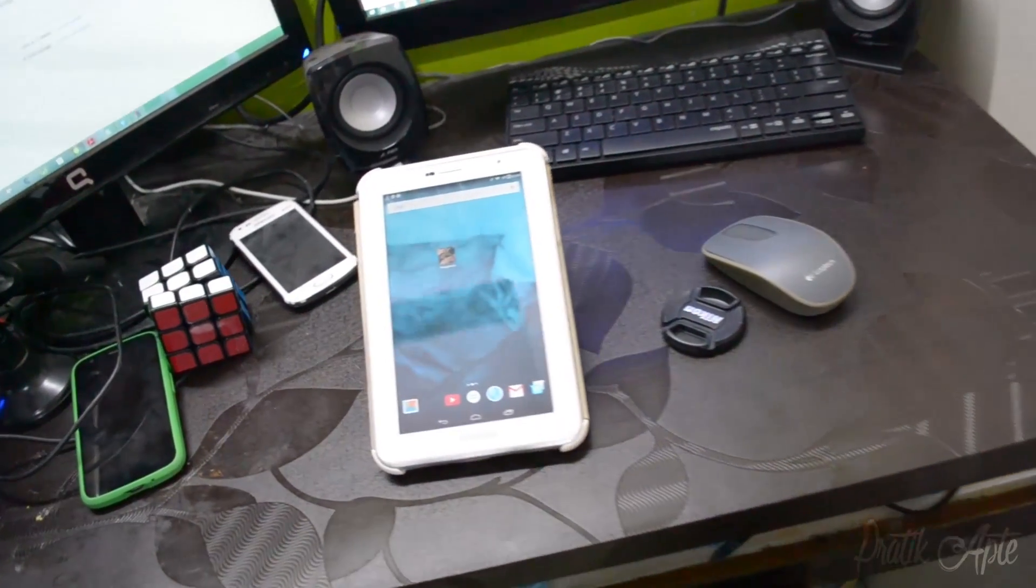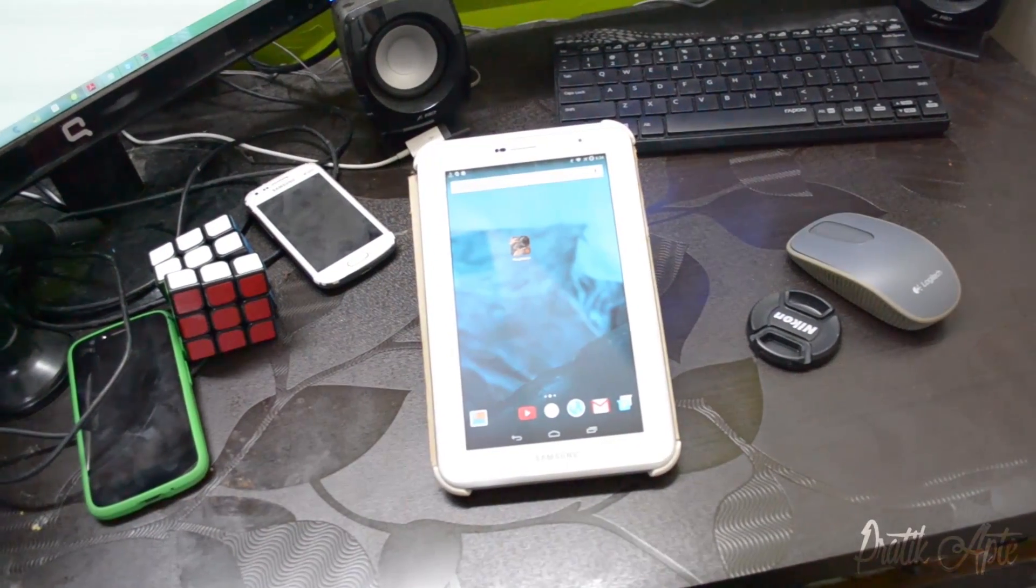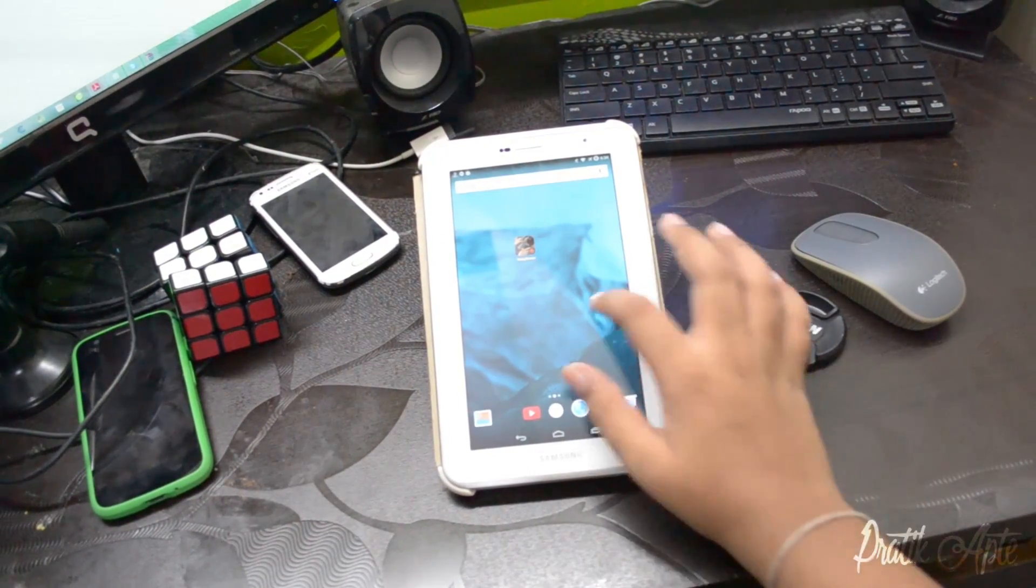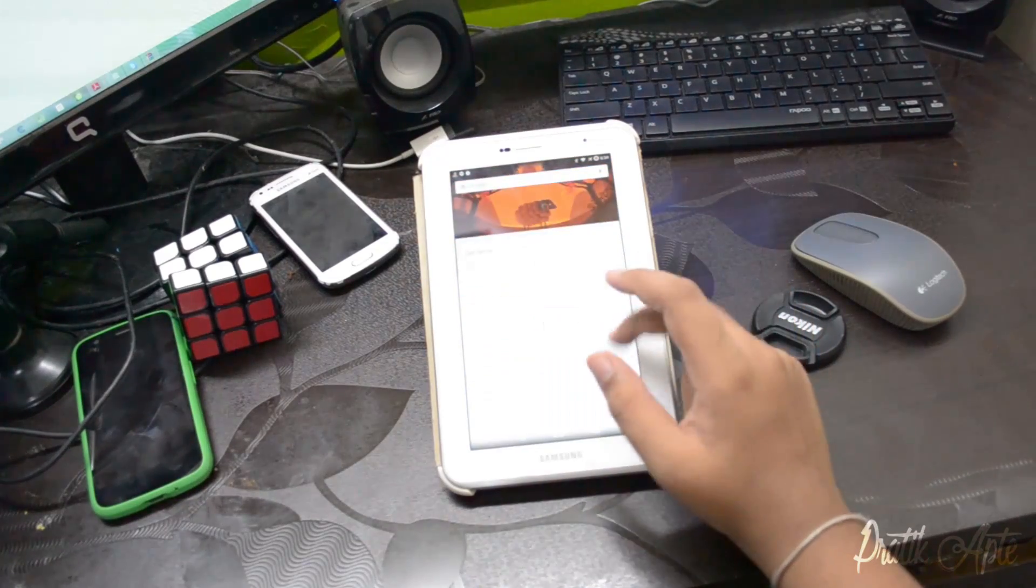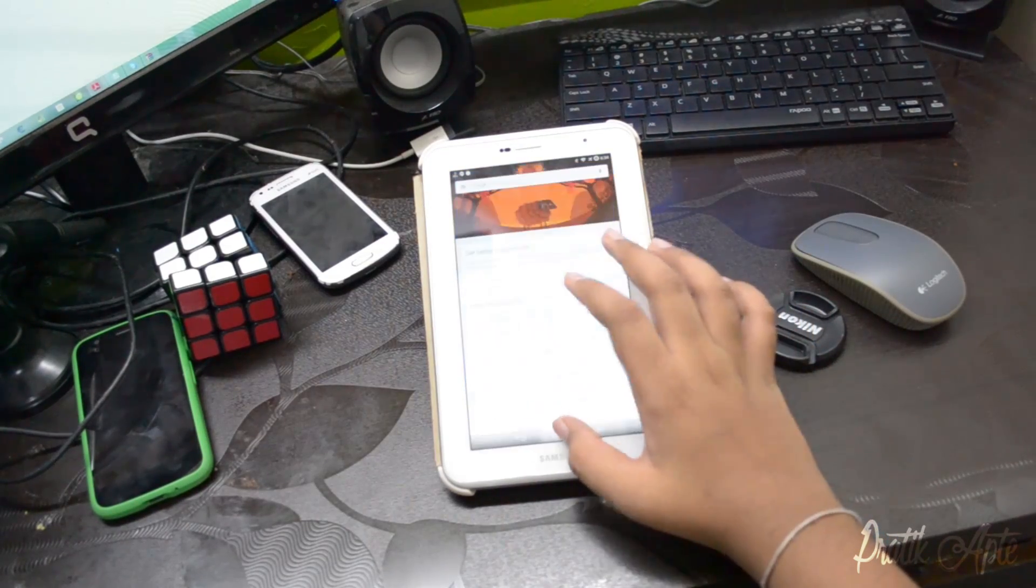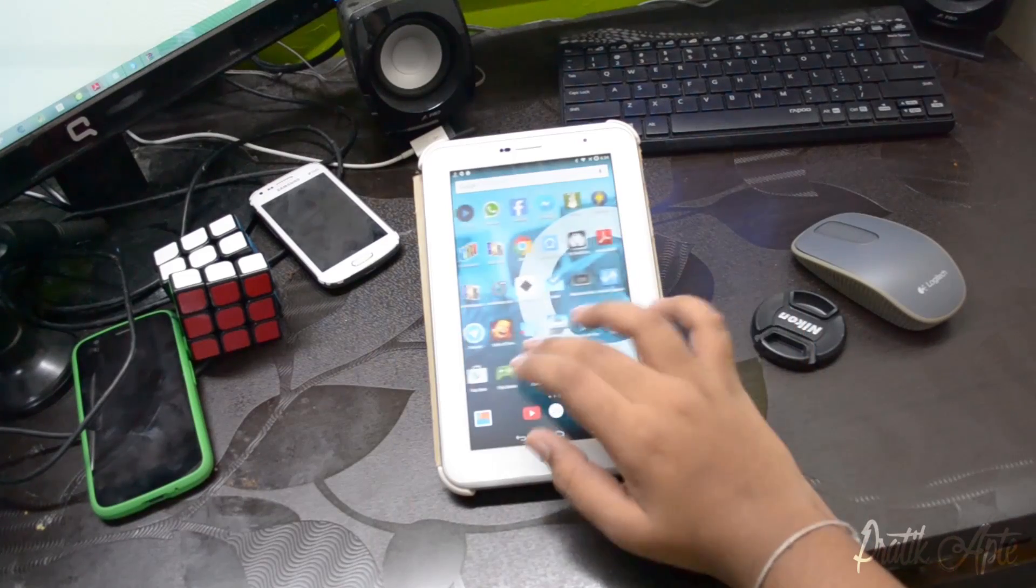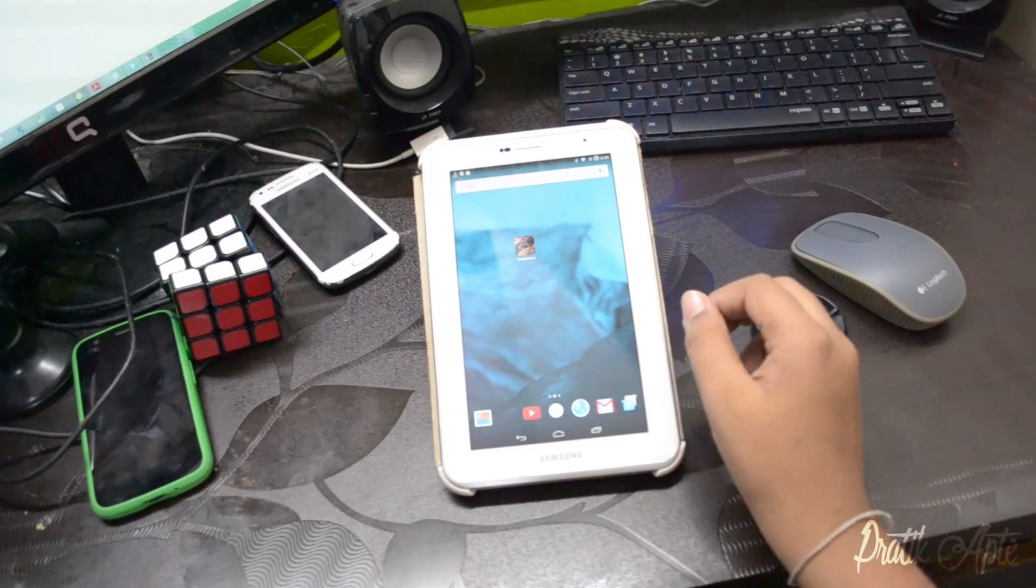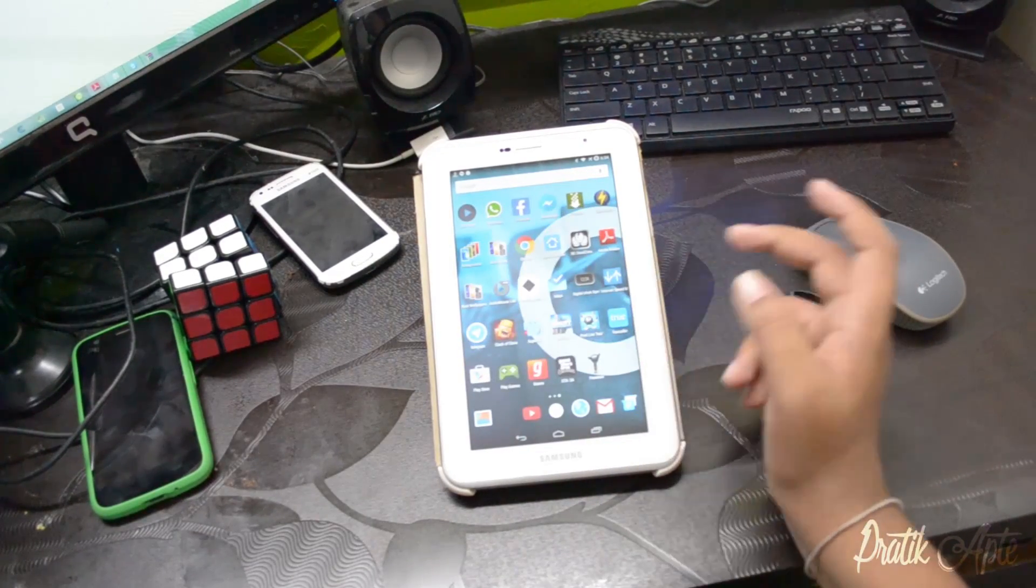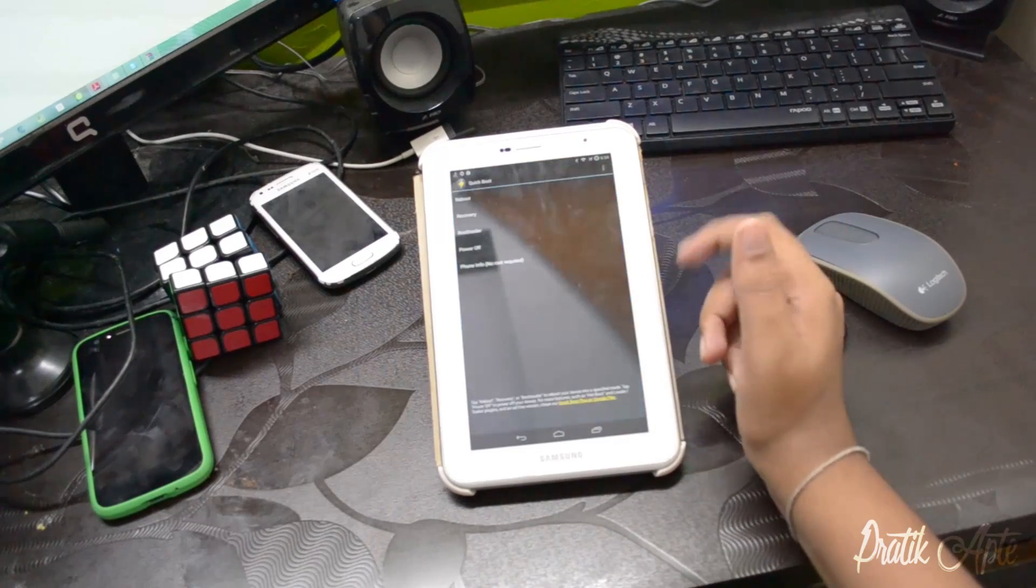Hey guys, Pratik here. In this video I'll be showing you how to flash CM12 on your Galaxy Tab 2 P3100 as well as the P3110. It's good to see that a three-year-old device can actually run Lollipop if you root it and flash a custom ROM, so it's good to see the development is still continued.